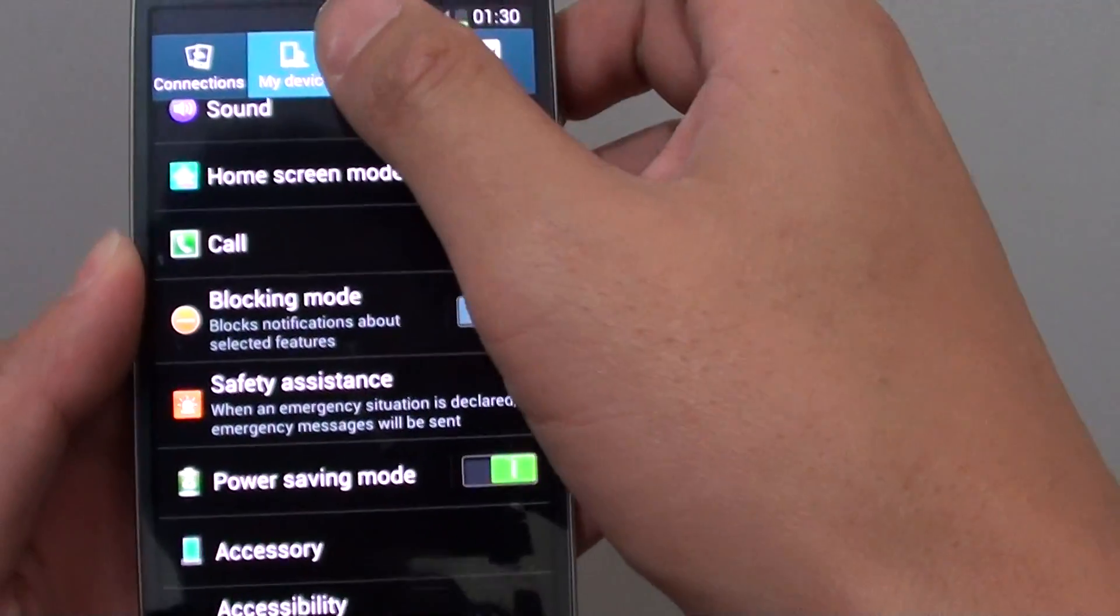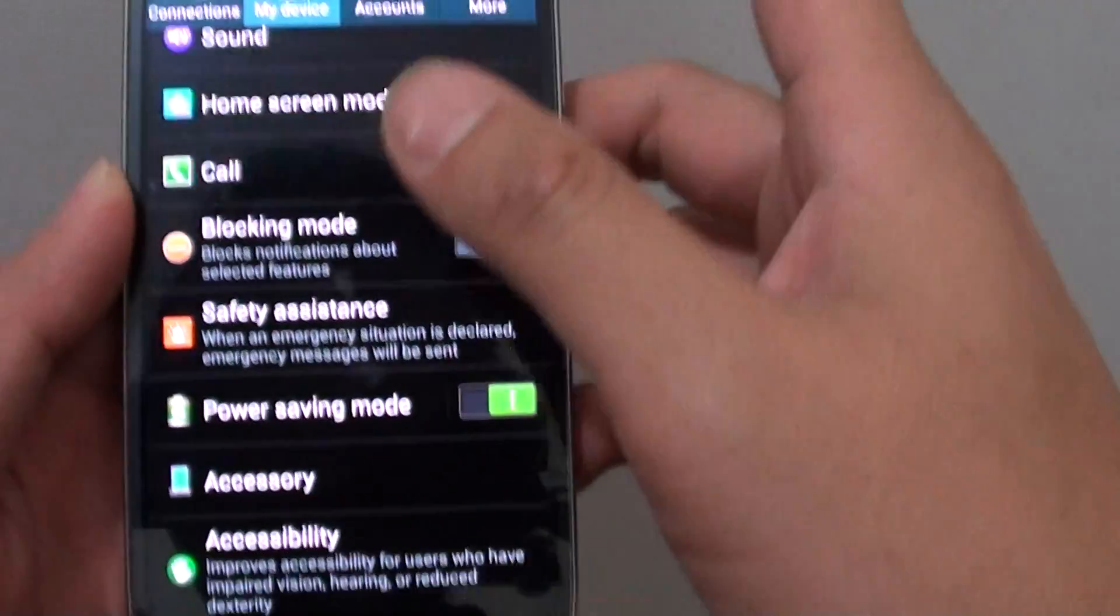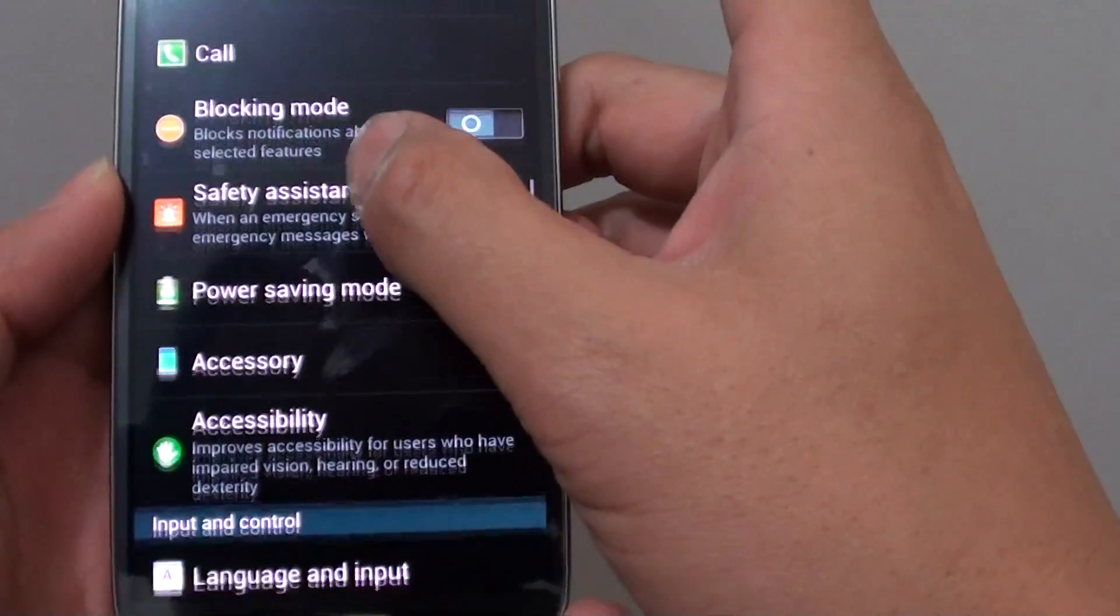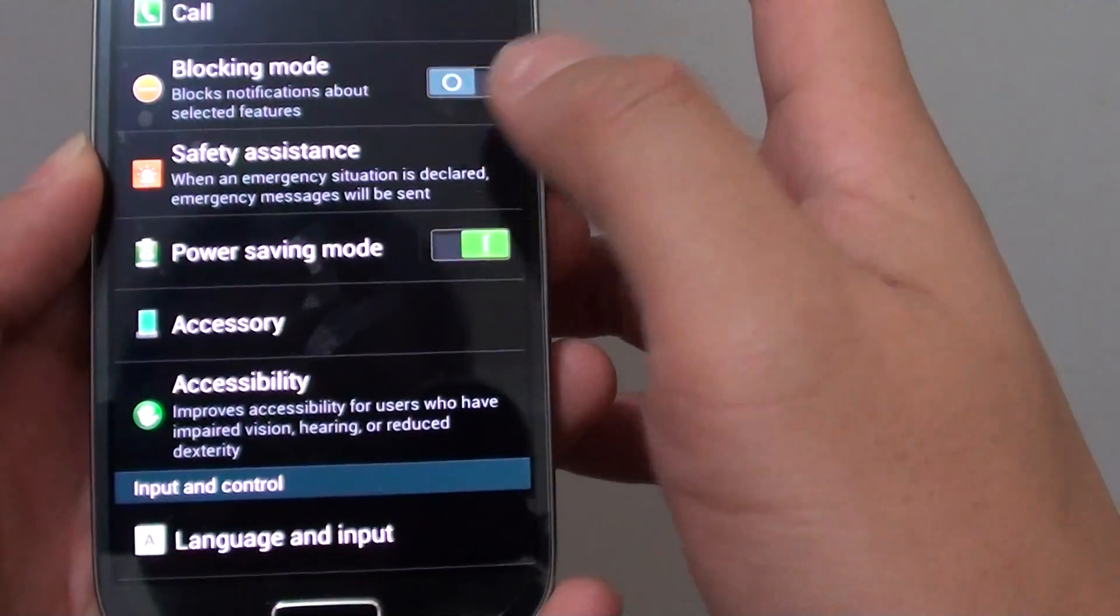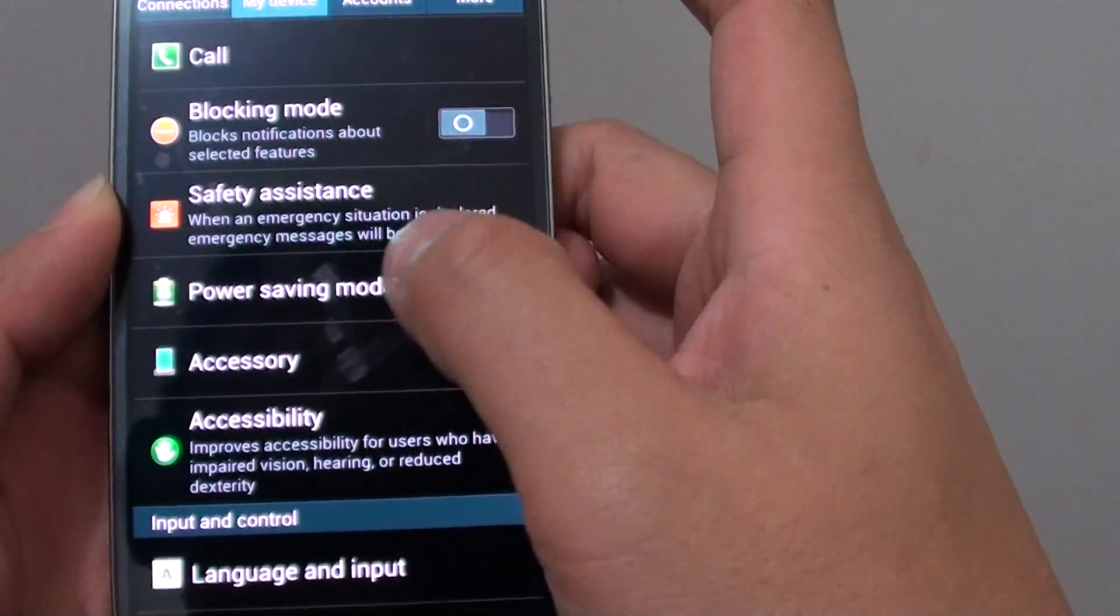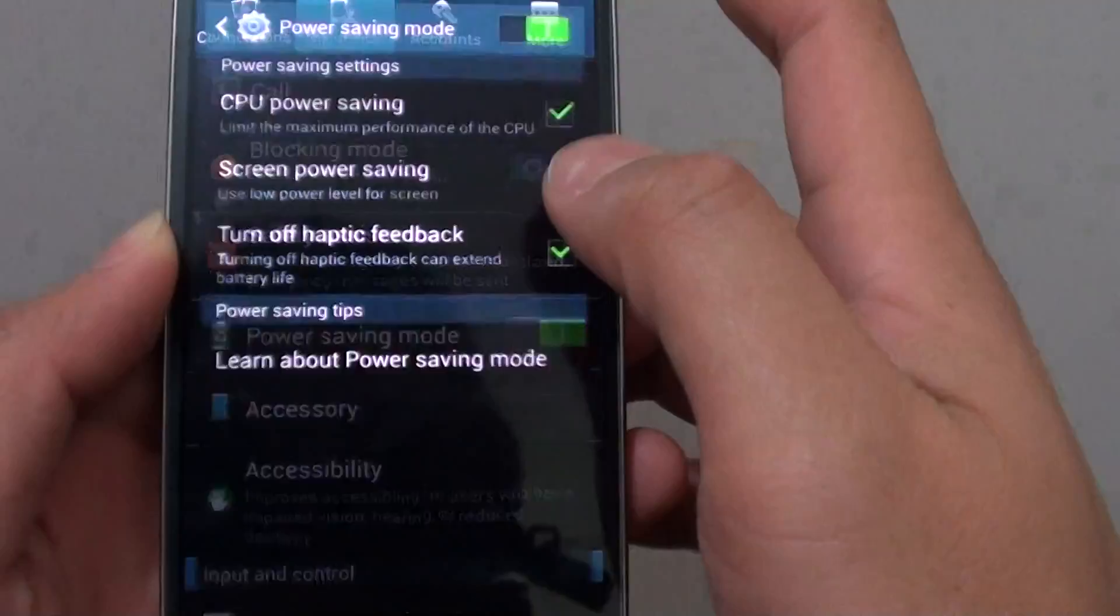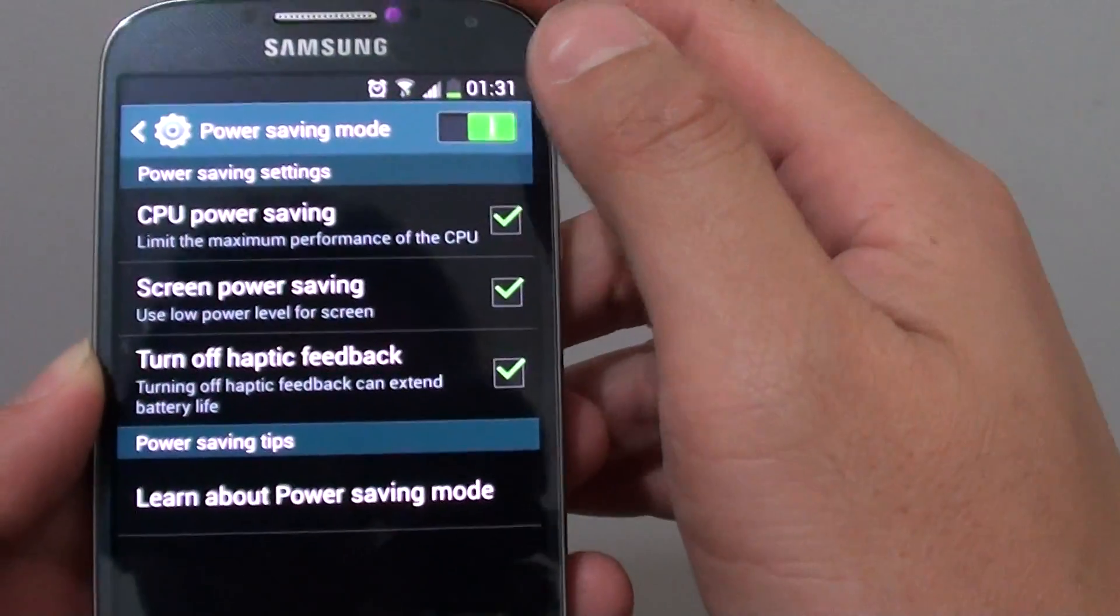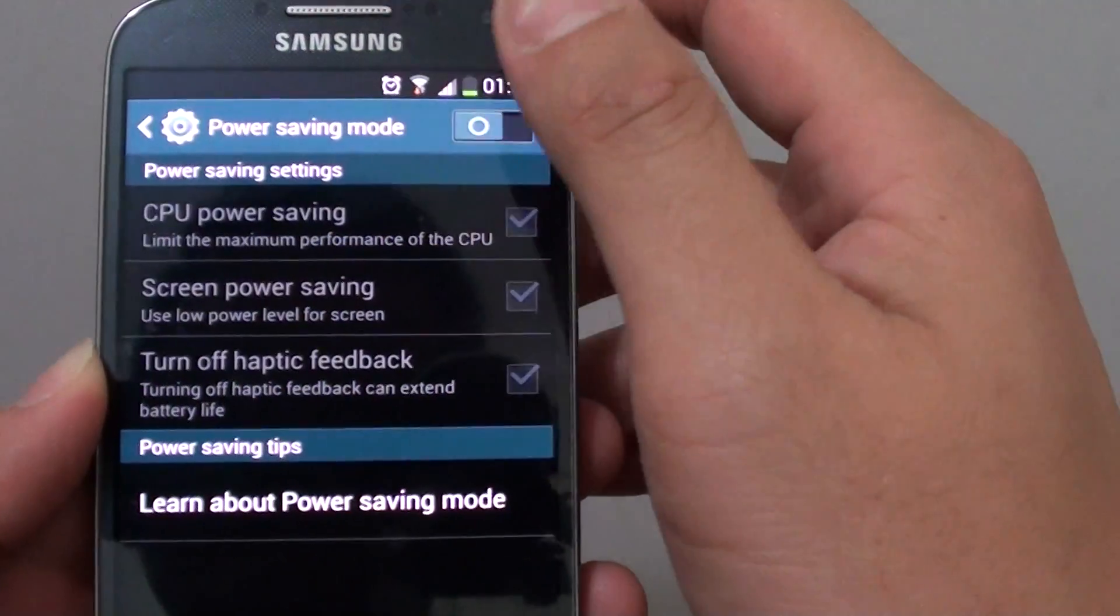In the settings screen, tap on my device. Then scroll down a little bit and choose power saving mode. Make sure the switch is enabled.